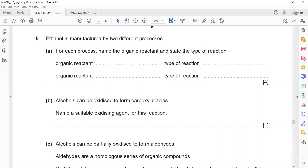Question 5: Ethanol is manufactured by two different processes. For each process, name the organic reactant and state the type of reaction.